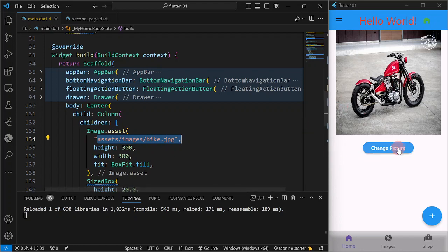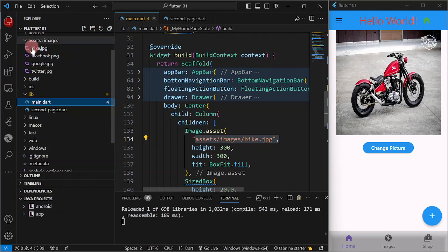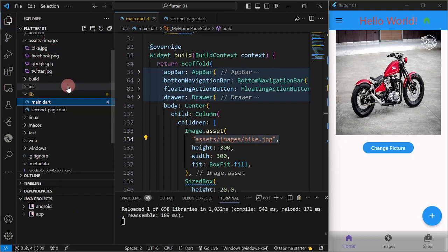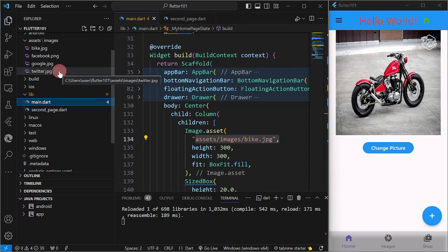So what I want is if I'm going to click on the change picture here, I'm going to change the image to, let's say, Twitter.jpg.